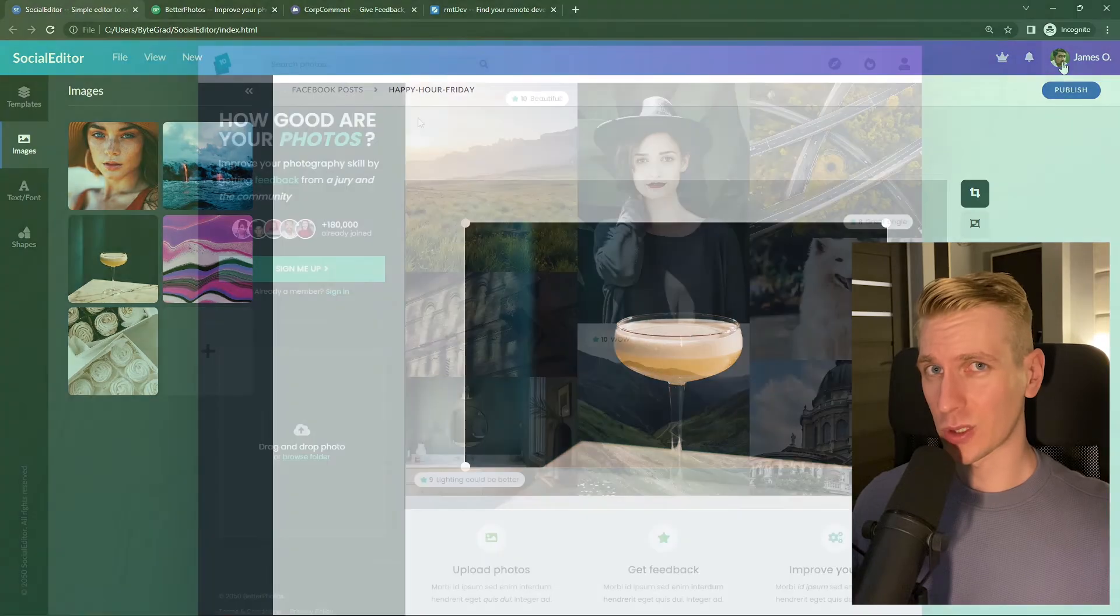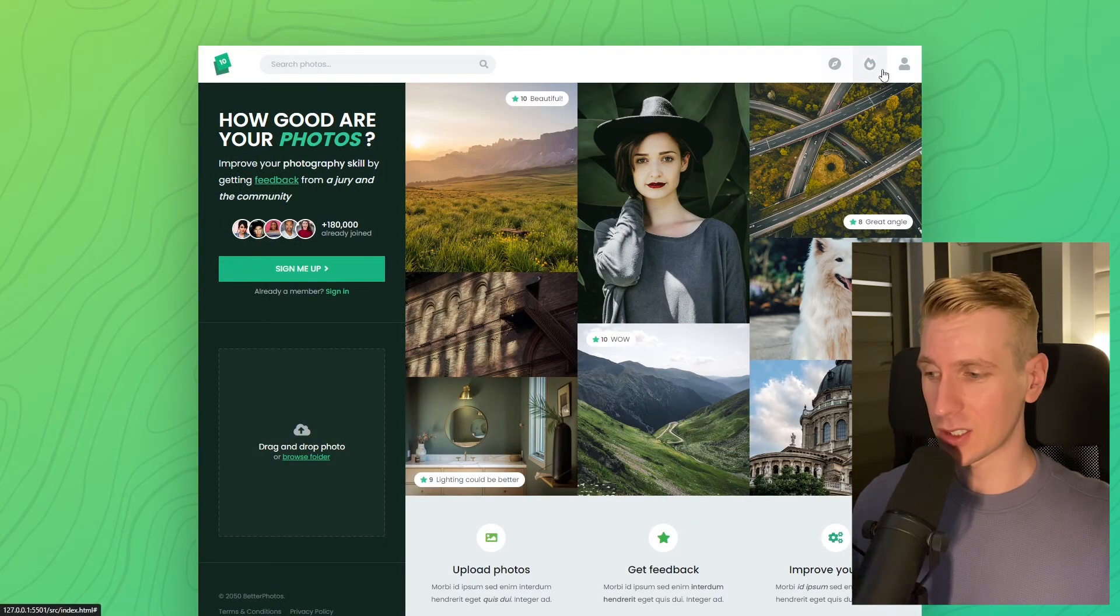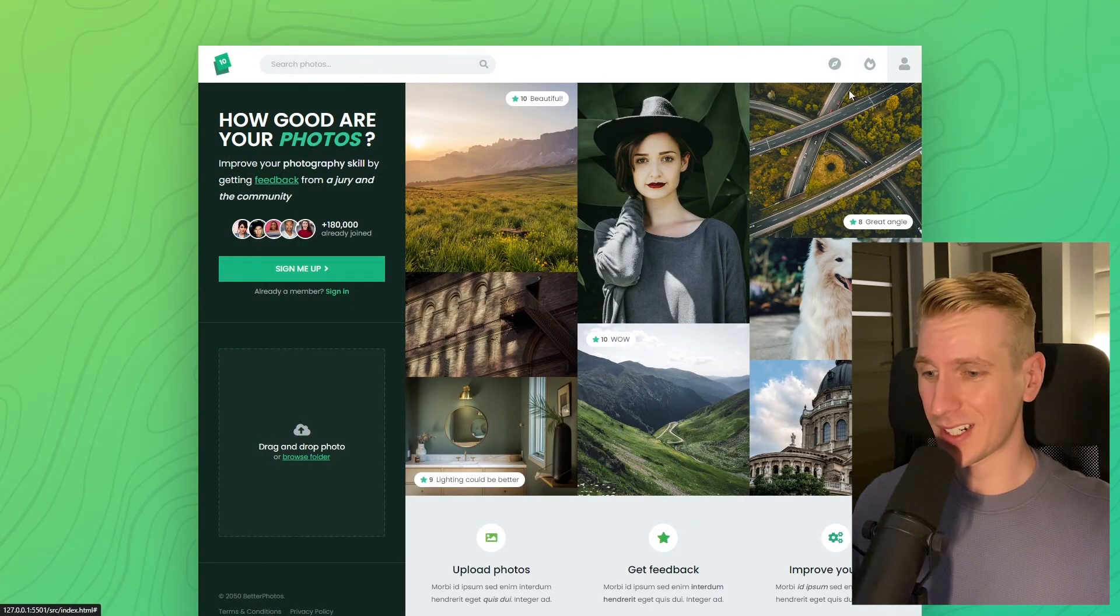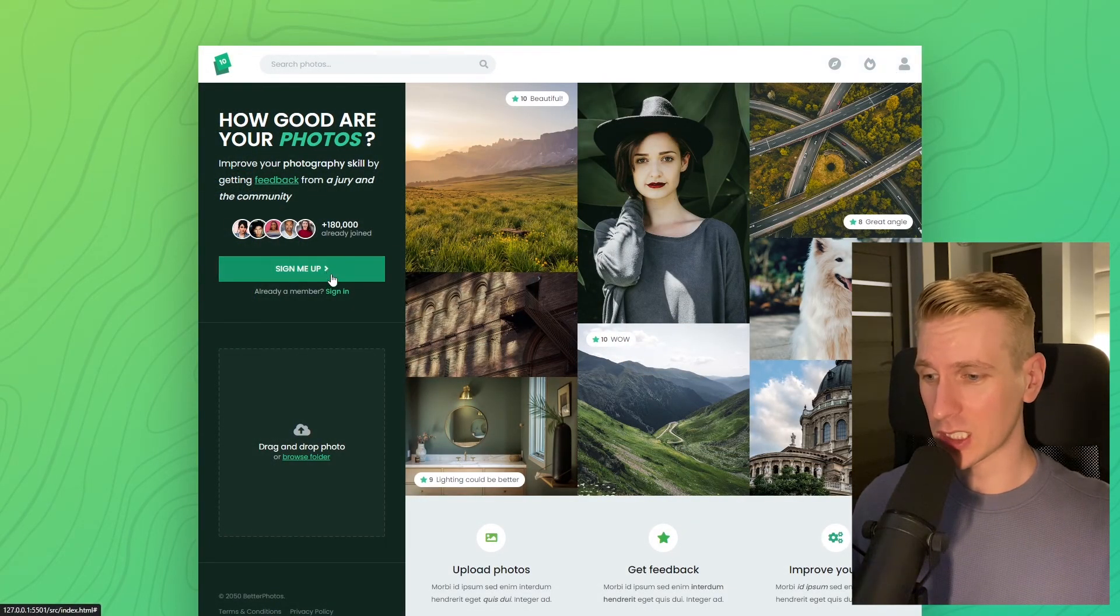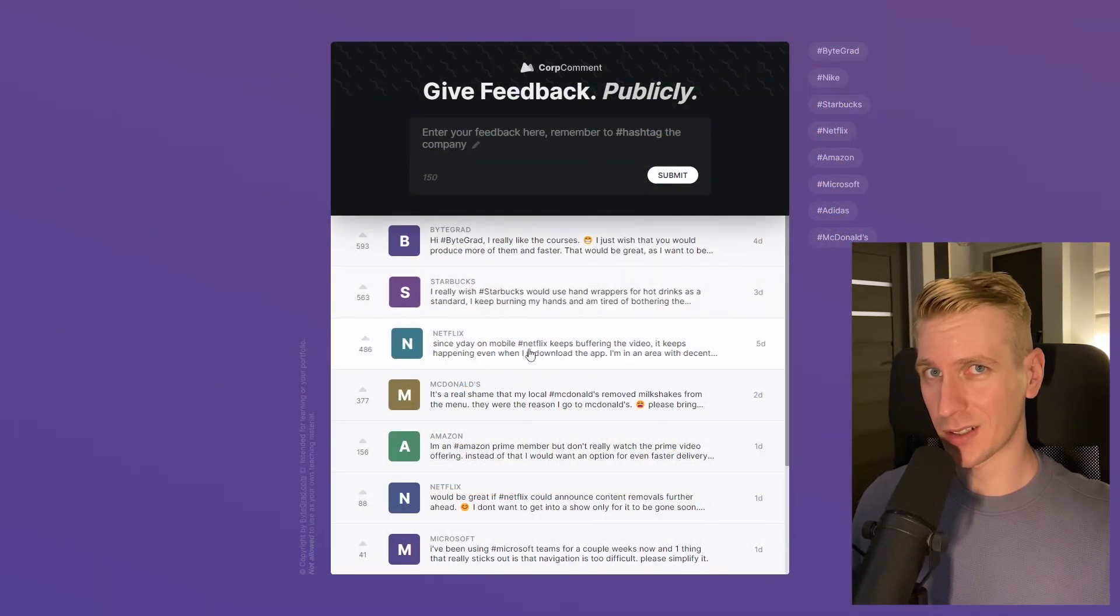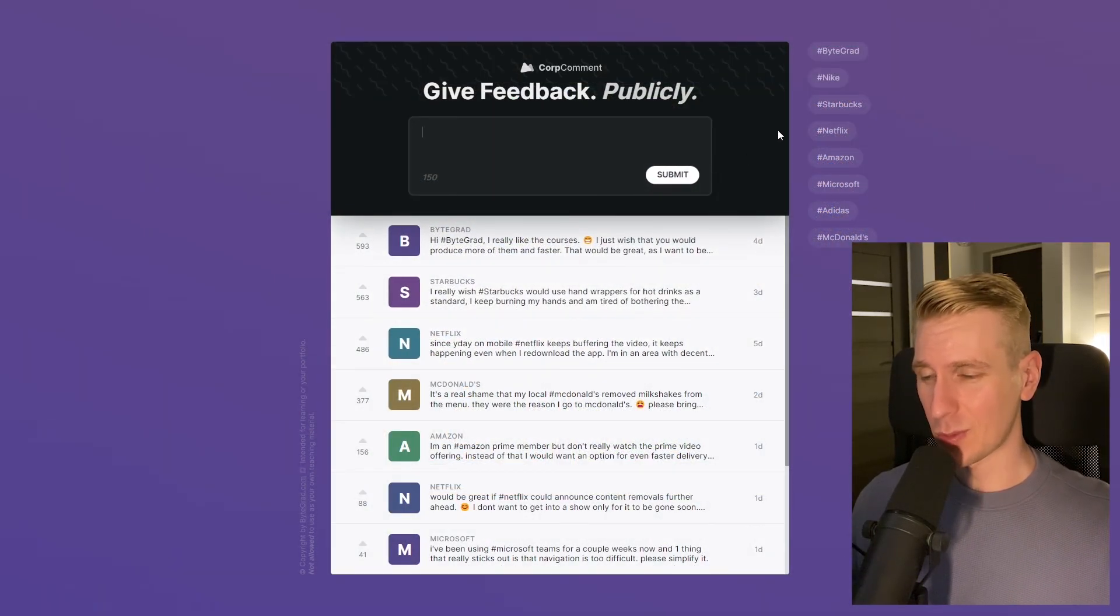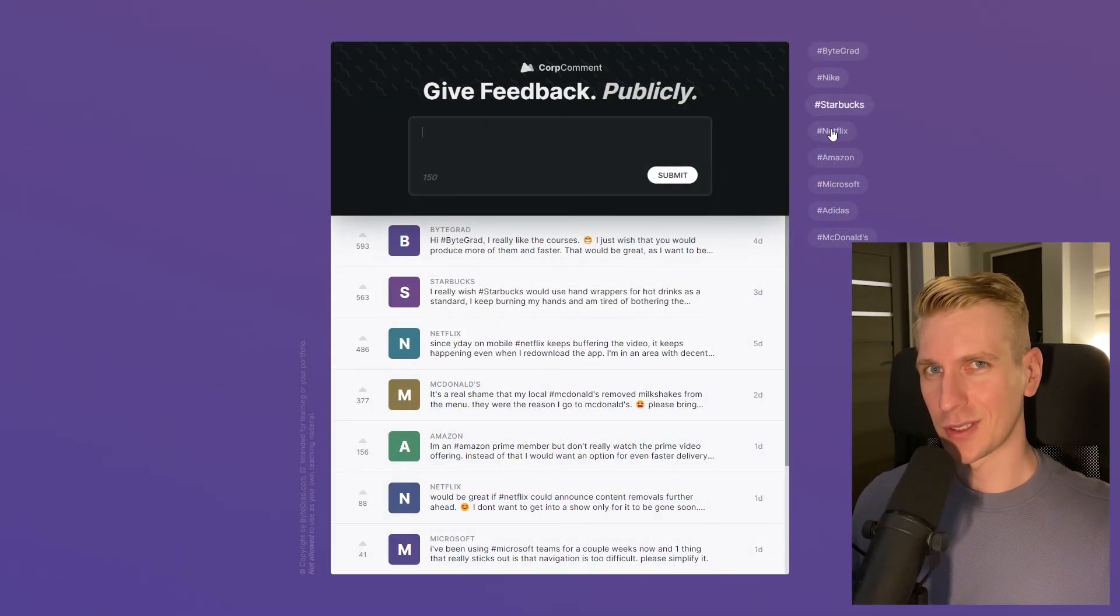And I will also release other courses soon like React and Node.js. So if you want to be notified, then make sure you are subscribed to the email newsletter. You can find the link in the description. Thanks for watching and I hope to see you soon.